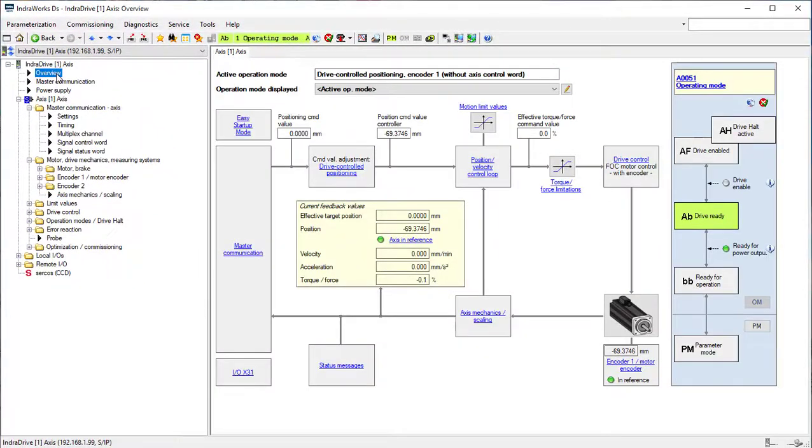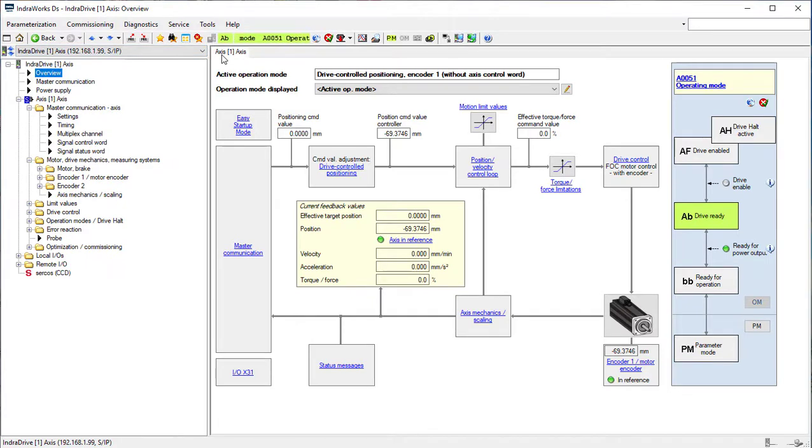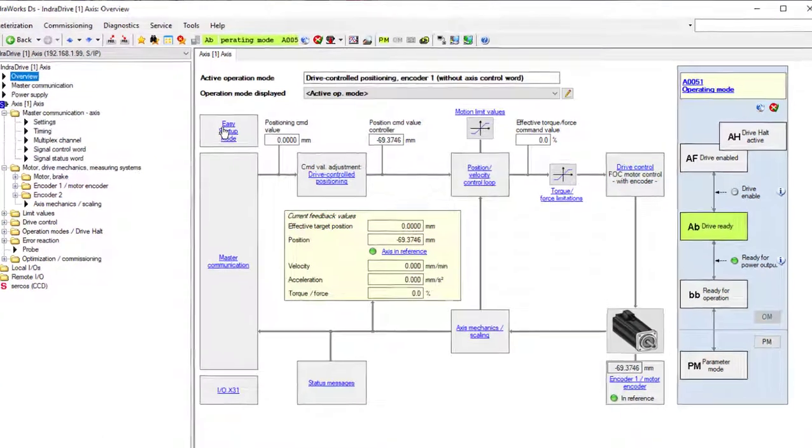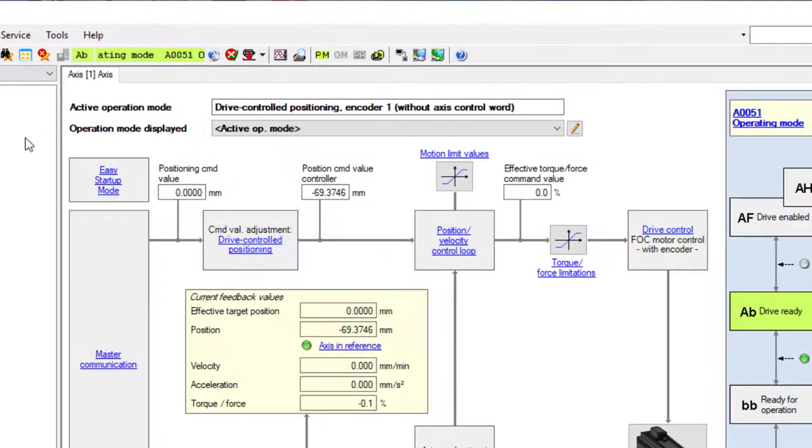Another way to access drive functions is through the overview window in the work area. There are a lot of hyperlinks where you can click different functions of the drive.